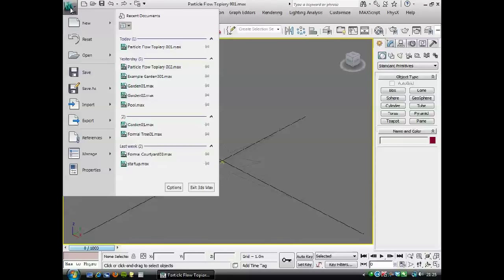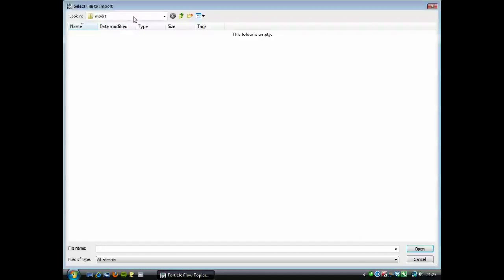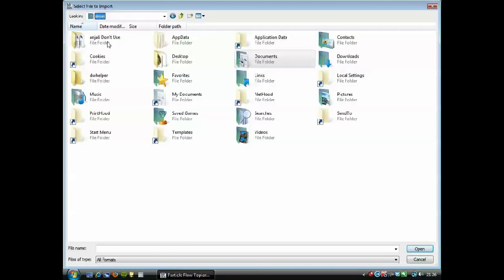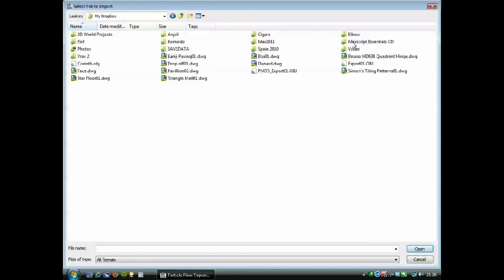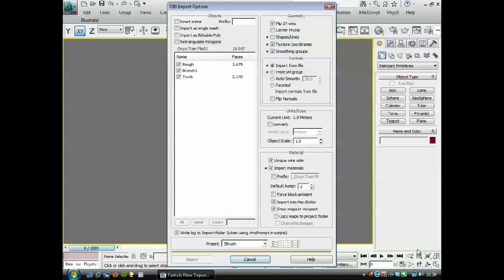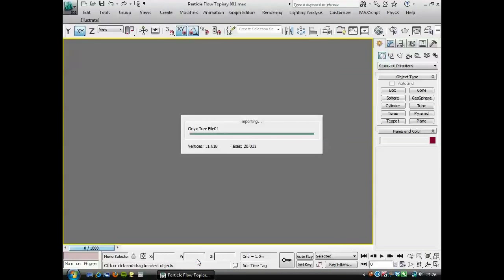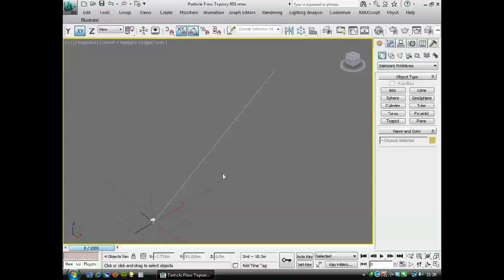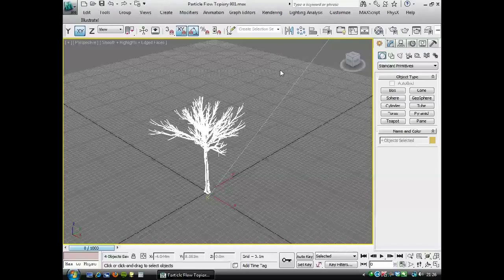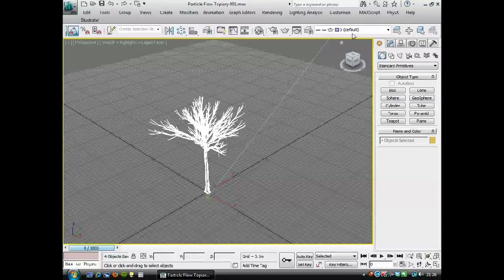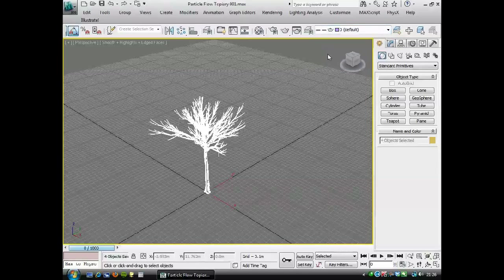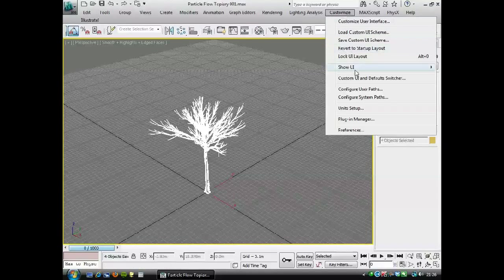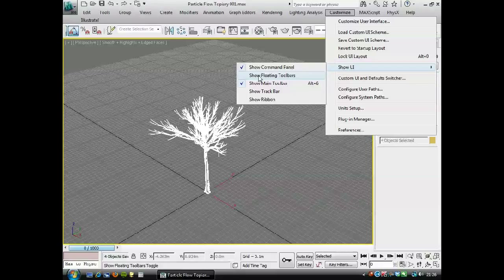To bring in the OBJ we'll go to import, I'll go to the project file folder I'm using. I'm not going to change any of those settings, not to worry that it hasn't found the materials, we're not going to be using those anyway. I do have the Sun Sky system on a separate layer and I'm going to turn those off here whilst I work. If you can't find your layer manager you need to go to customize, show UI, and it'll be one of the floating toolbars.